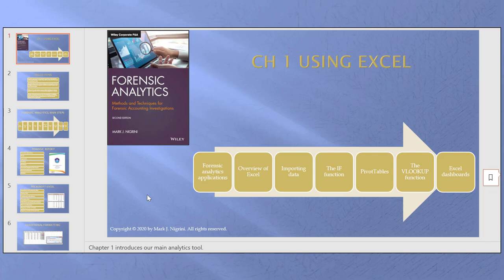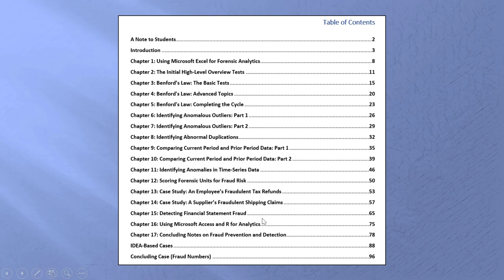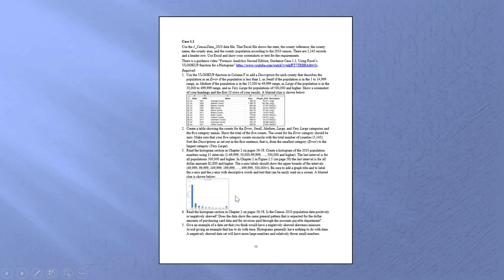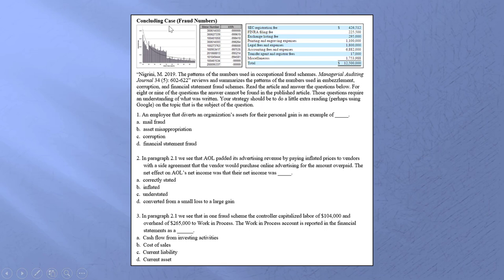I then have my end-of-chapter questions and cases. This document is 100 pages long, 30,000 words. We have a section for each chapter, IDEA-based cases at the end, and a concluding case. I start off with a note for students, and then each chapter has 10 multiple choice questions and from one to three cases. There are four IDEA cases that run analytics tests on two different data sets, using almost every single IDEA feature useful in a forensic analytics setting.